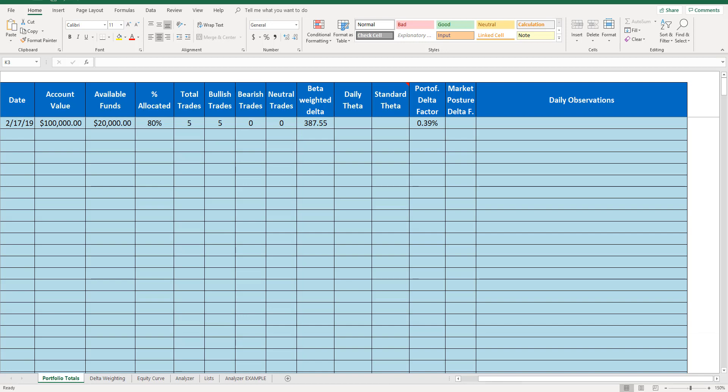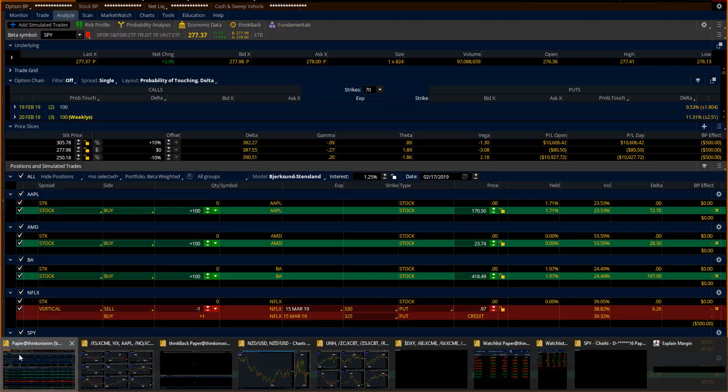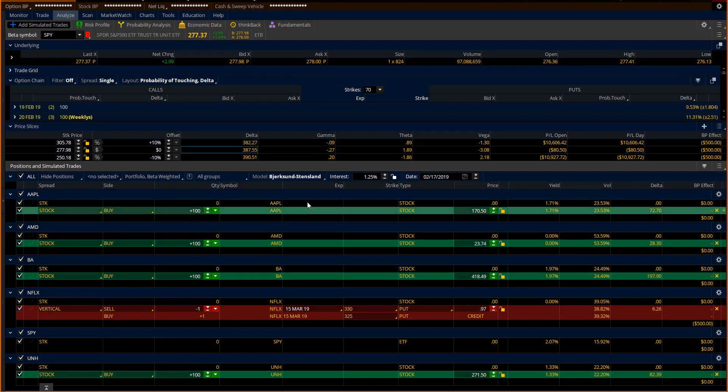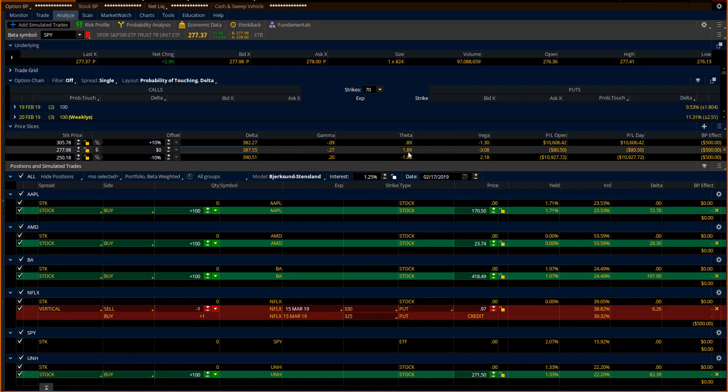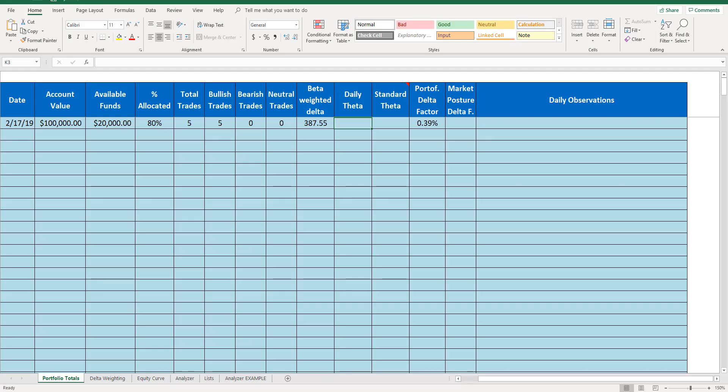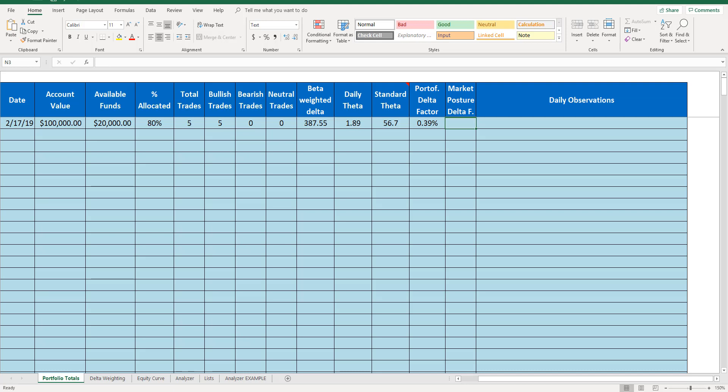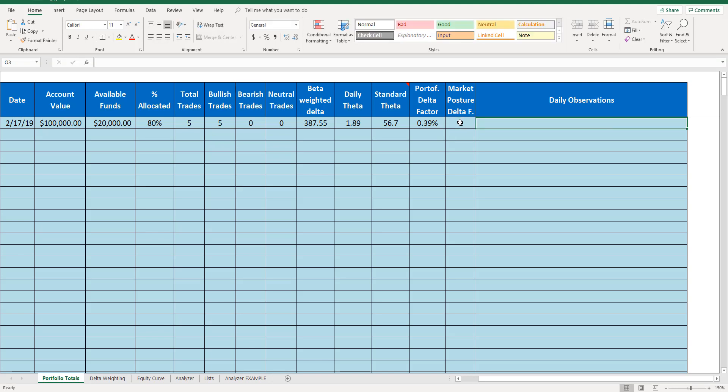Theta is an options mathematical characteristic. I do have a plus 1.89 theta. That's for you cash flow and options traders. It then gives me some numbers to look at. But my portfolio delta factor is 0.39%. And let's say that in the market conditions we're in, I have a plus 1 market bias and I am bullish, slightly bullish with the current trend.